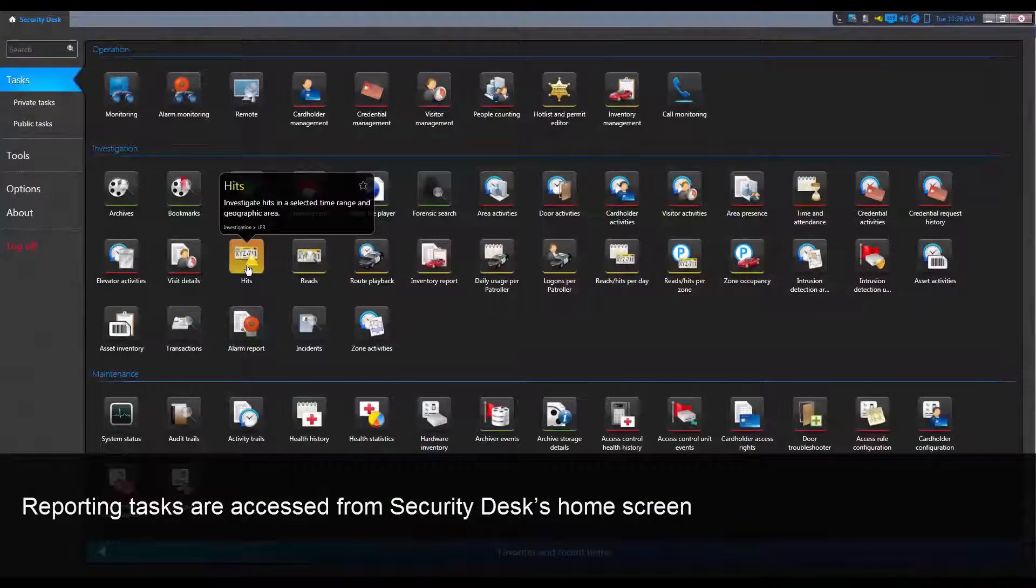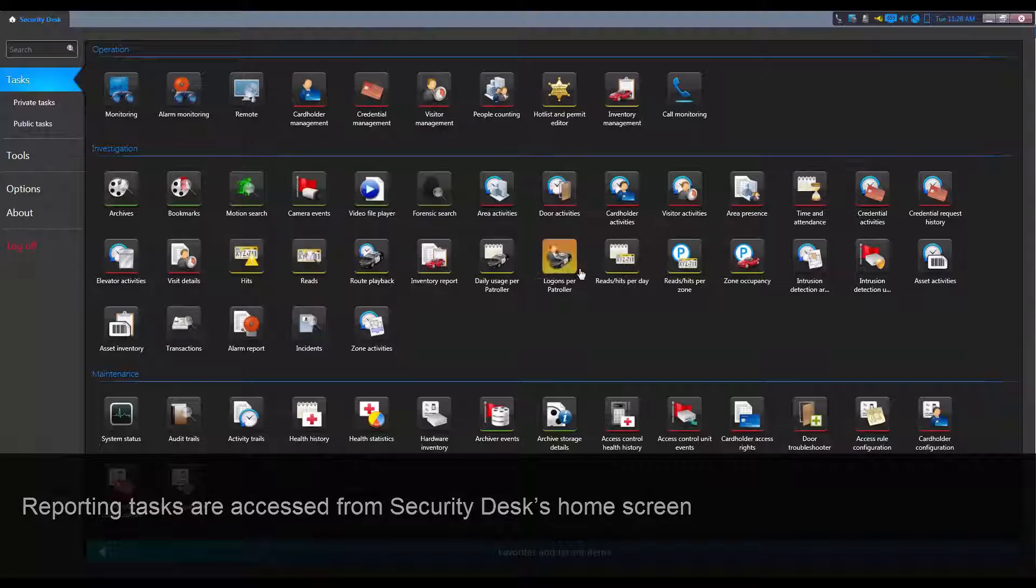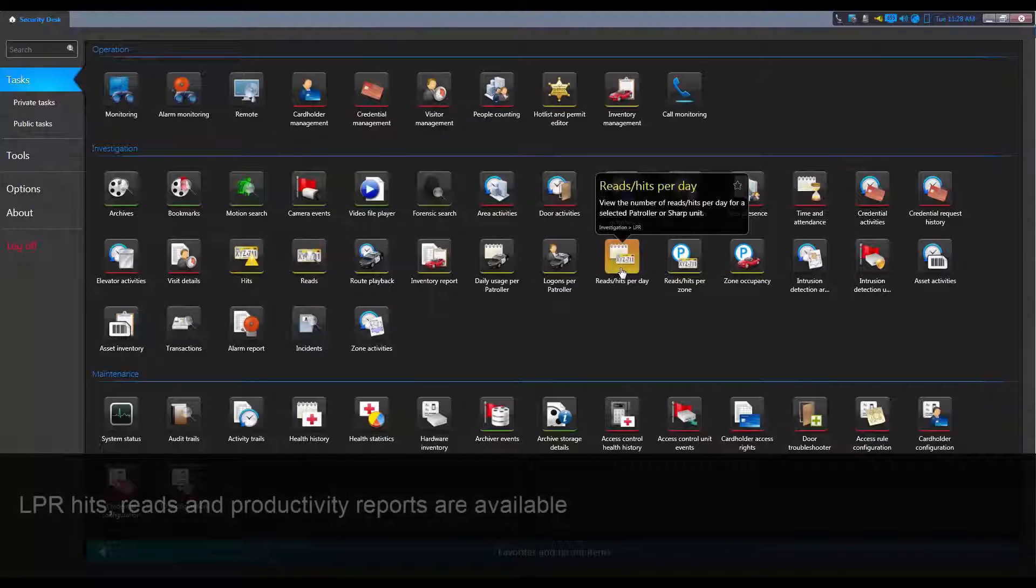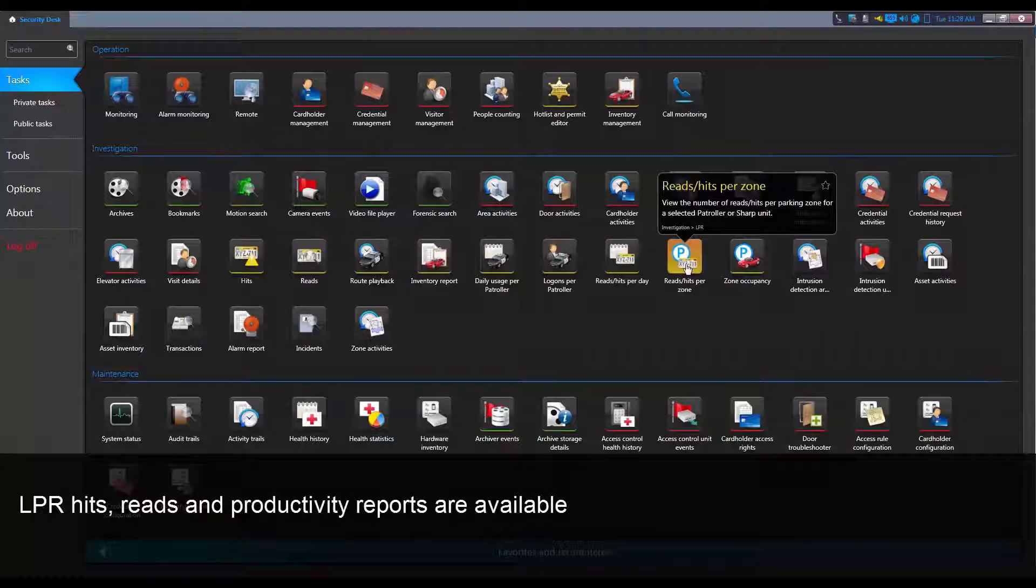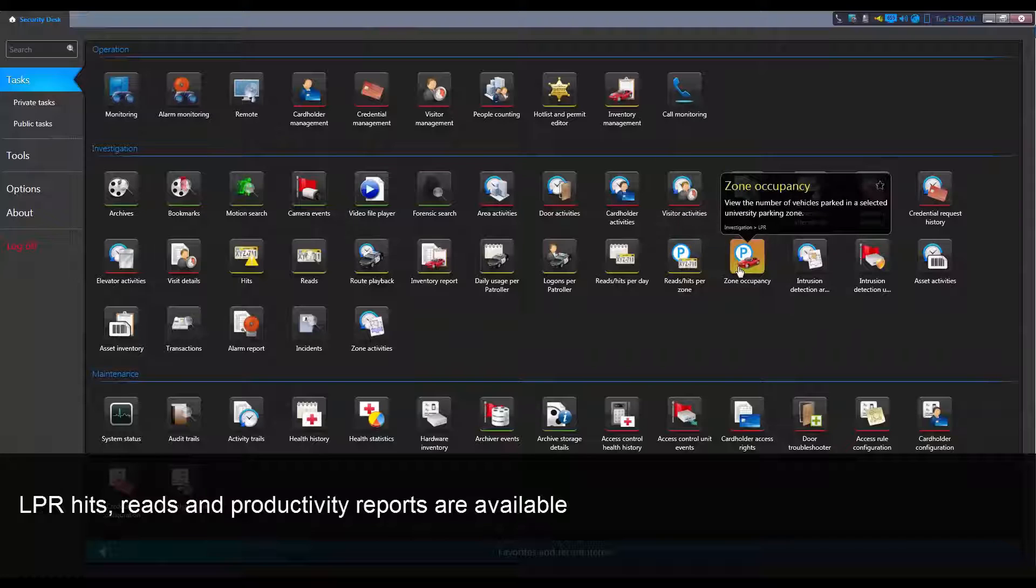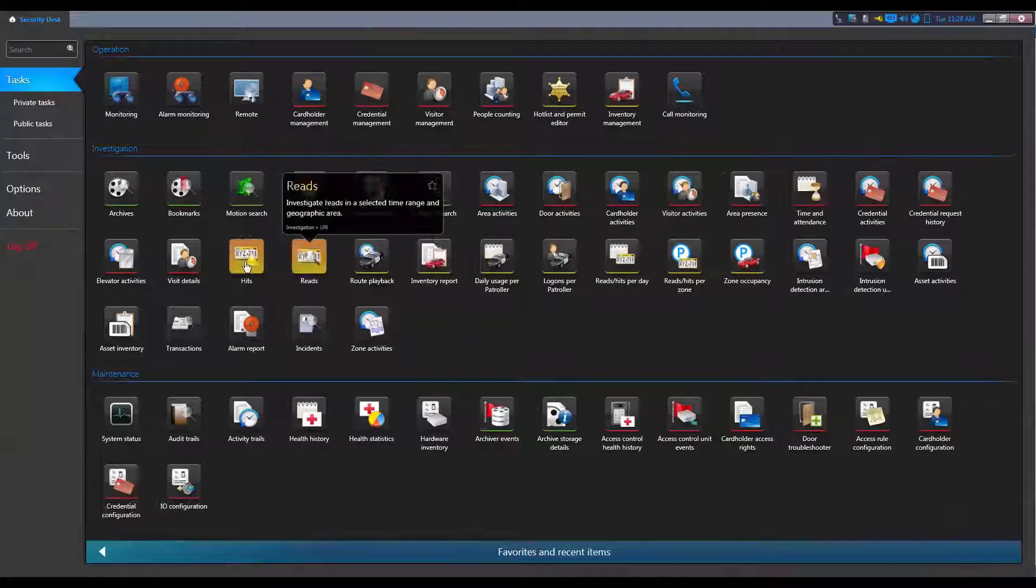Reporting tasks are accessed from the home screen of the Security Desk application. Reports are available for LPR hits, LPR reads, and productivity.